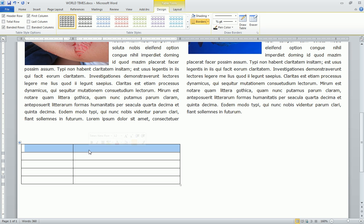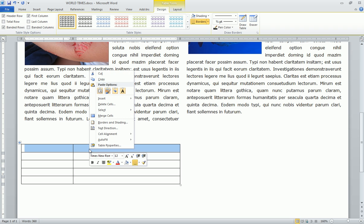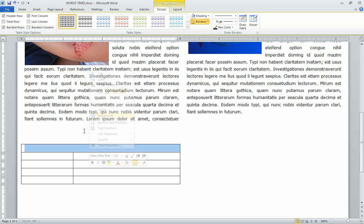Second step is we're going to merge these top two cells. We just highlight them, select merge cells, and we're going to type in inside edition.